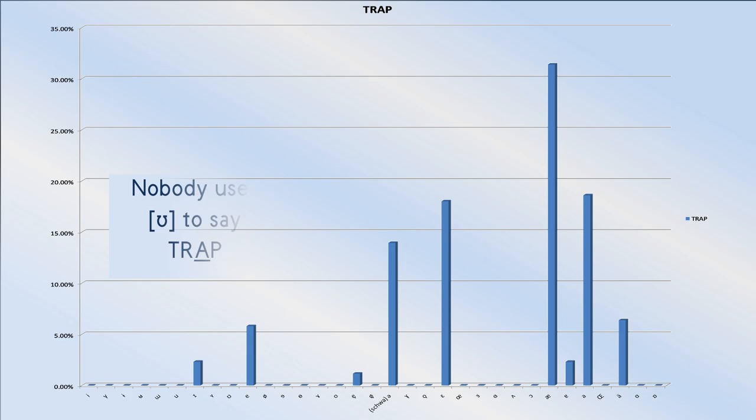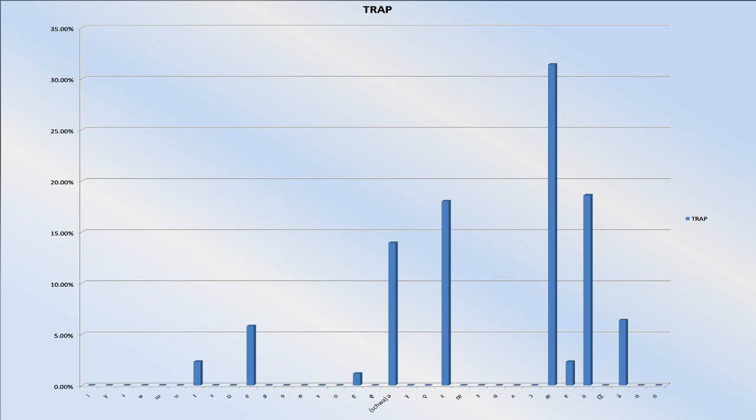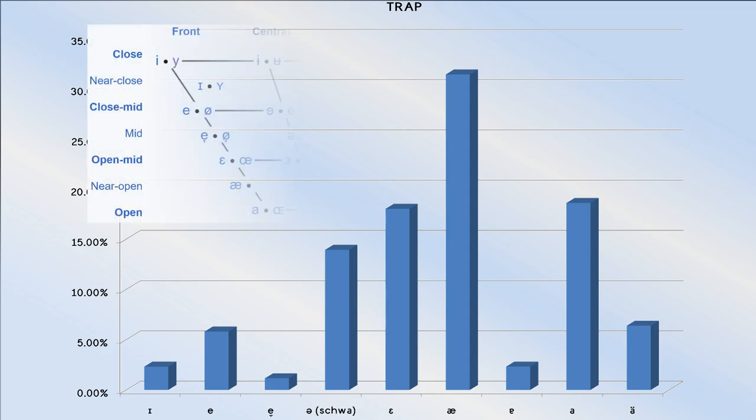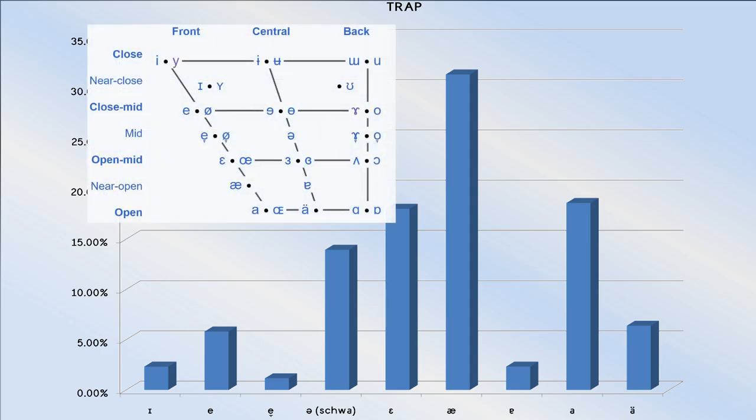That being, nobody ever uses a lot of these vowels as the trap vowel. Here's the trap chart showing only the phones that people use along the bottom.